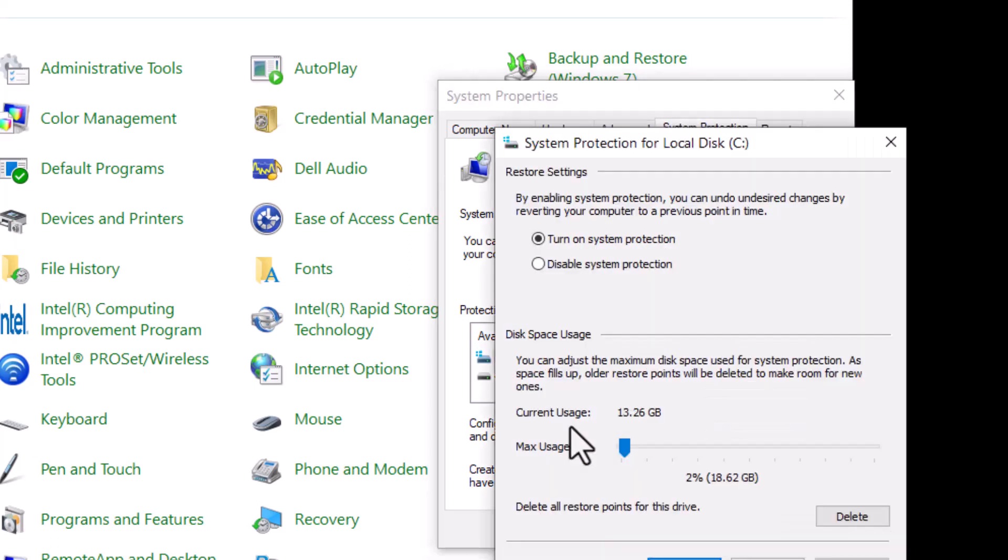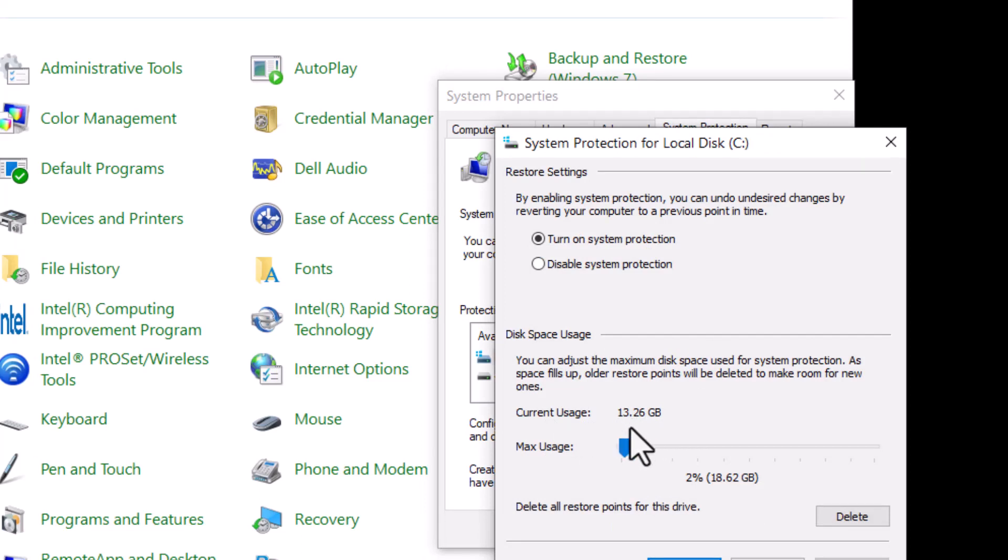We'll notice here, current usage, this one has taking the space of 13.26 gigabytes of restore points.